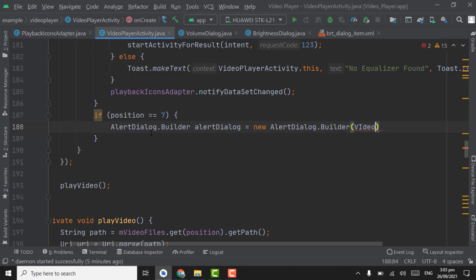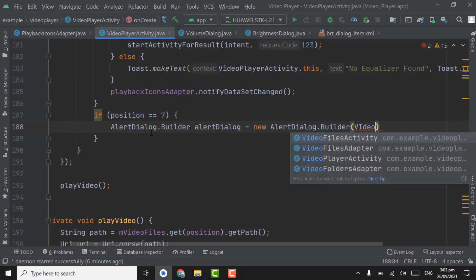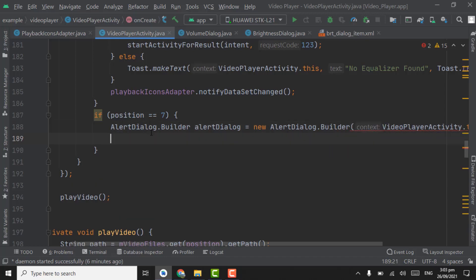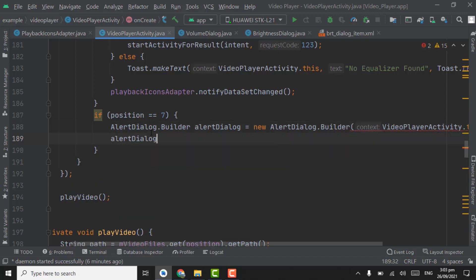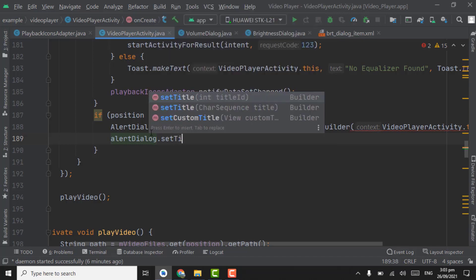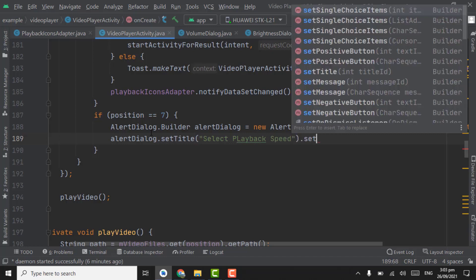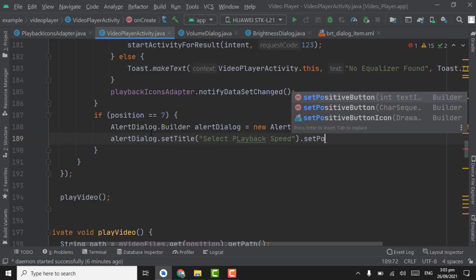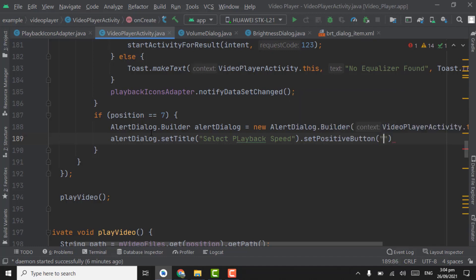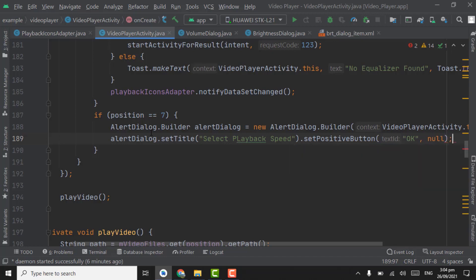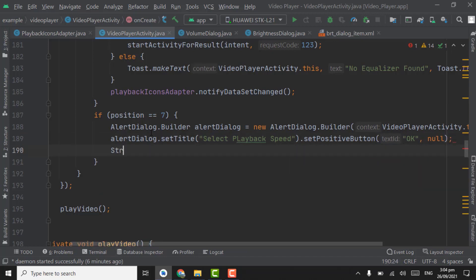Pass video player activity dot this as context, and alert dialog dot set title. Title will be select playback speed. And here dot set positive button. Positive button will be ok and that will be null. Now create array type string.